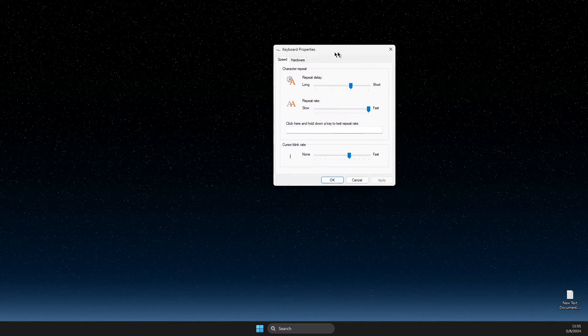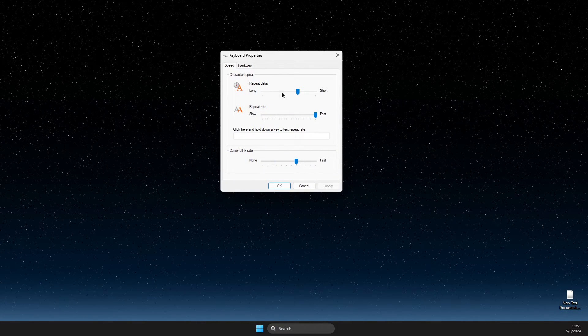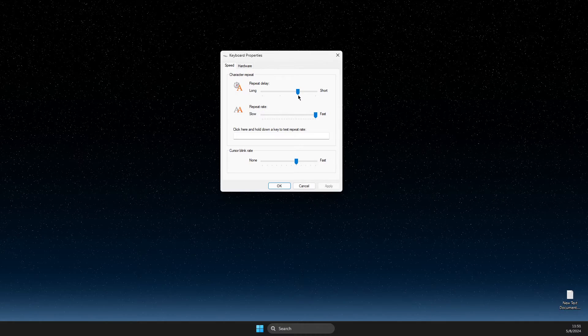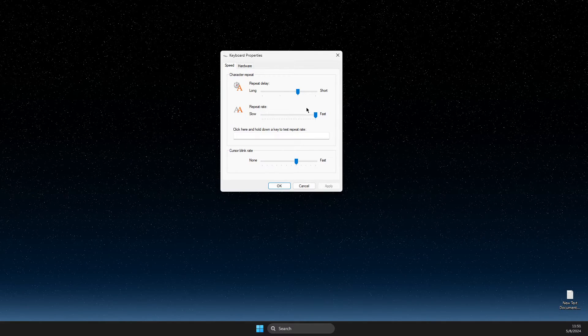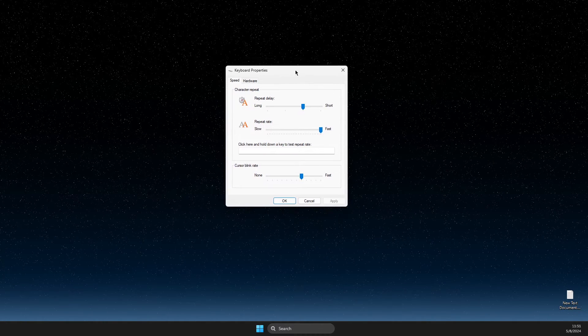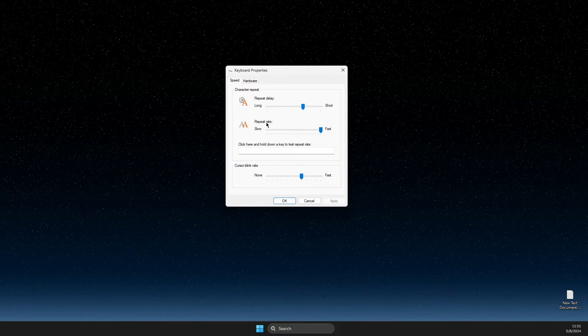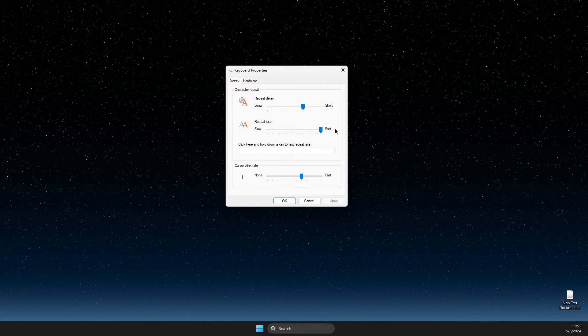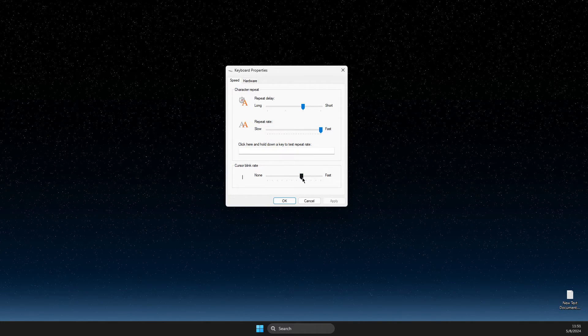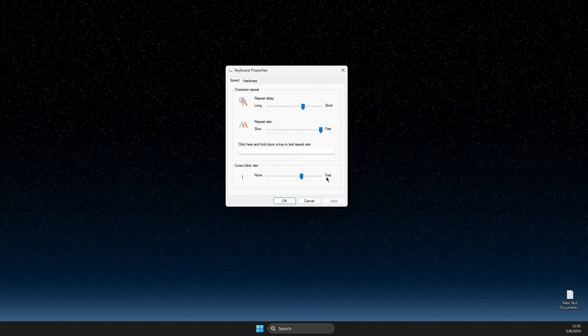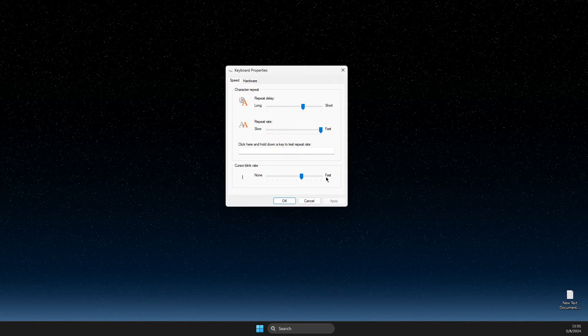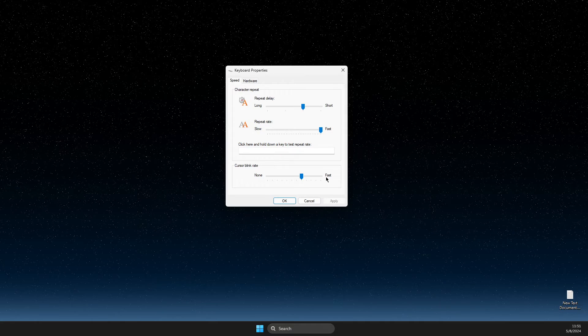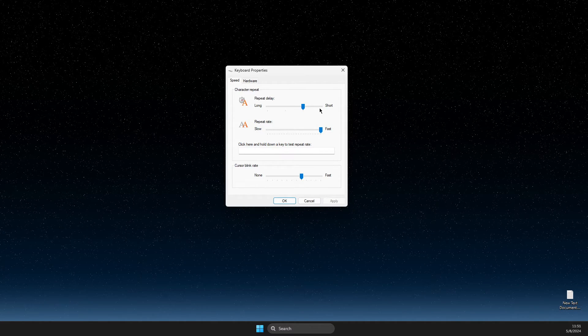In this window, set the repeat delay like mine because it's working perfectly fine. Make the repeat rate fast and cursor blink rate more to the fast side. If you're still getting input delay, I suggest you increase these two a bit and then check if the problem persists or not.